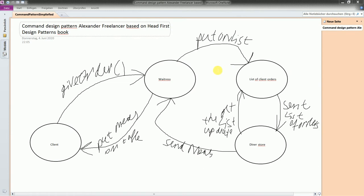It is all about the Command pattern and how it works. You have four major classes. You have a Client instance. The client instance gives an order of the food which somebody wants to order. The Waitress goes and puts the order on the list. From that list, not the diner store but actually the Cook gets the list of orders.